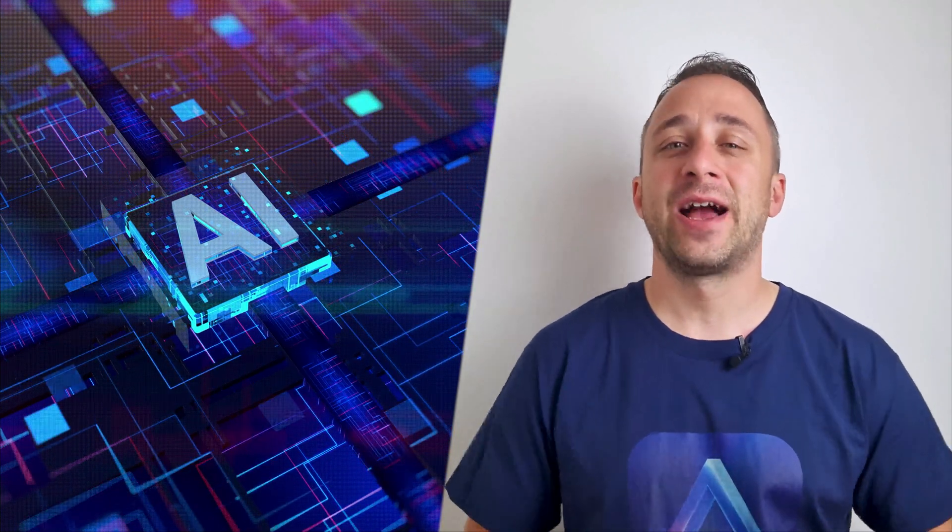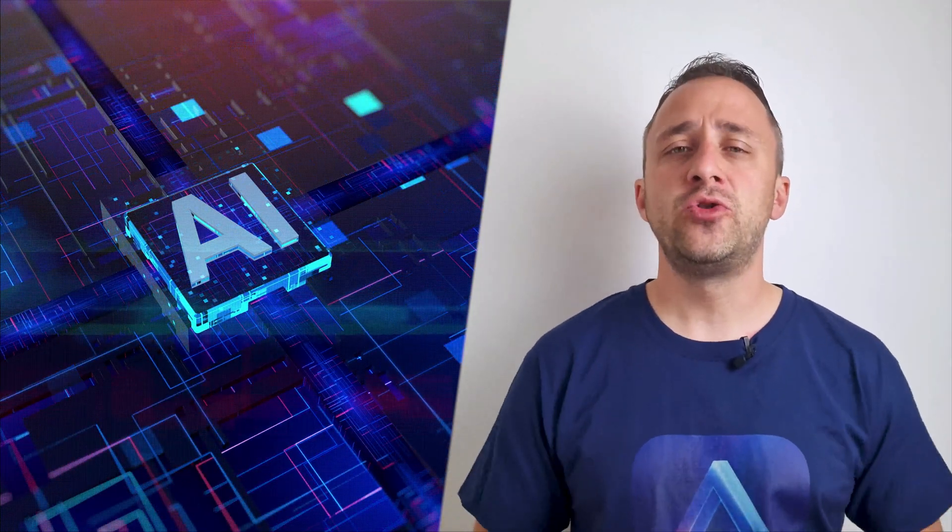Hello there and welcome to Luminar Neo Academy, the show where we teach you how to get the most out of this photo editing application.